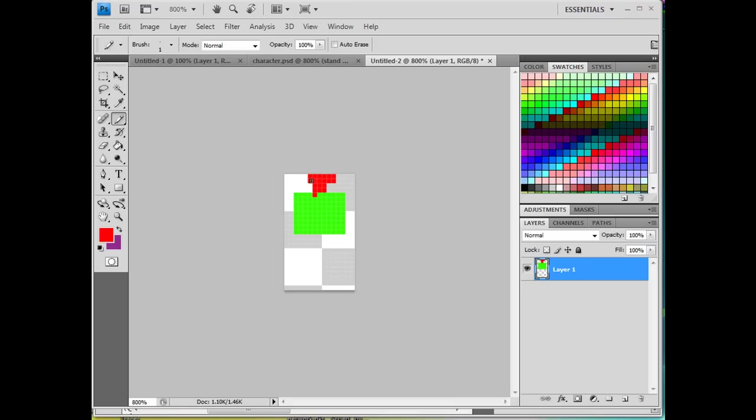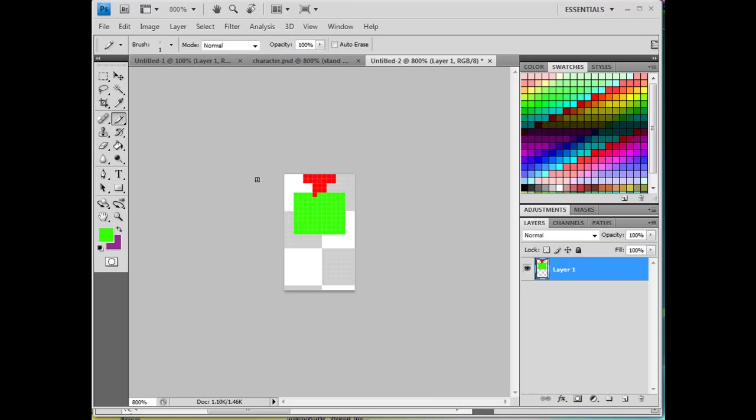And I might go one bigger. That's good. And I'll use the eyedropper to pick up the green, get the pencil and color that in. So there's the head and there's the body. As you can see, it's not brilliant game graphics or anything like that.